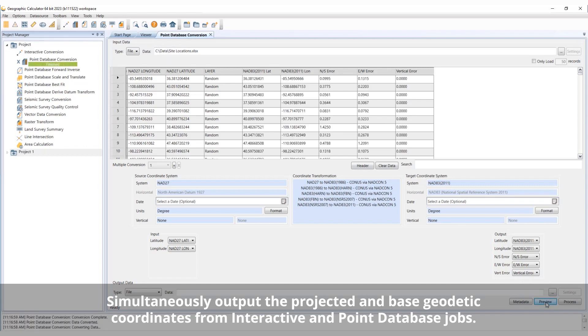Displaying the base values for both the source and the target systems allows for a quick sanity check when performing conversions on systems that are sometimes difficult to conceptualize.